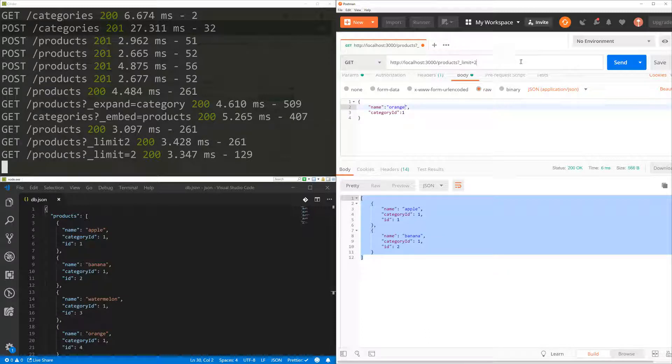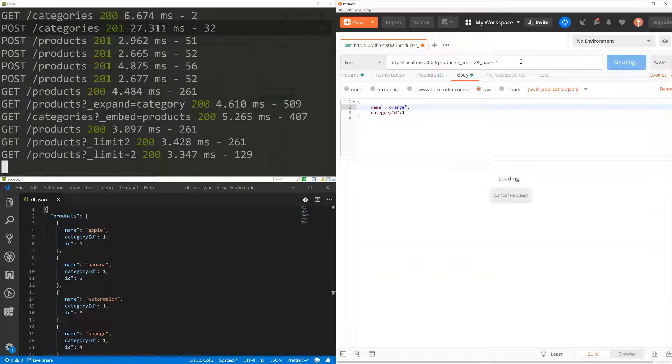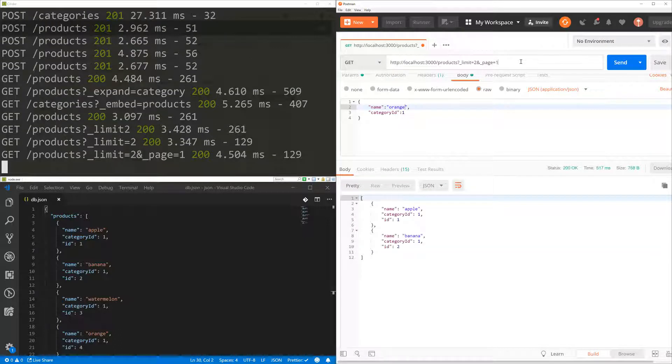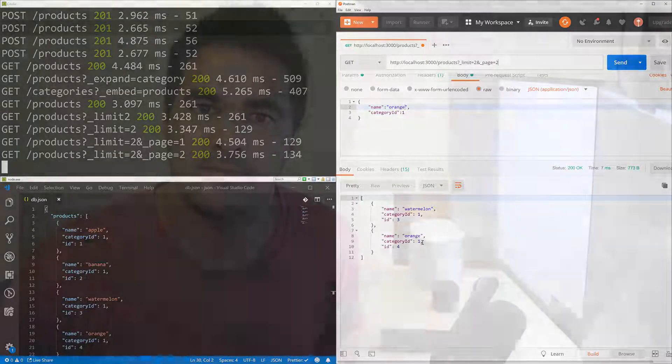But if you do have pagination, you can set the page to one, which is going to be the same one, apple and banana. But if I go to page two, I get watermelon and orange. All right, guys. So that's it. I hope you guys have enjoyed.